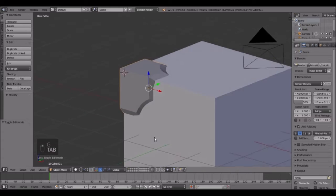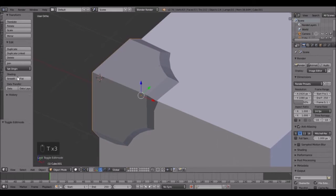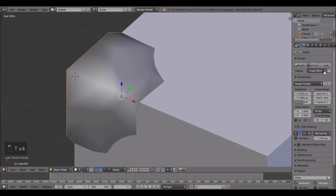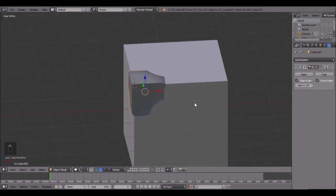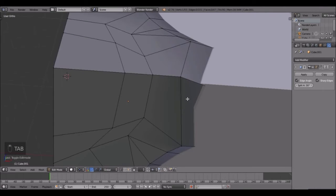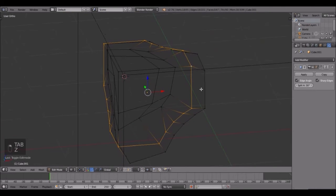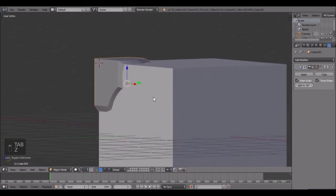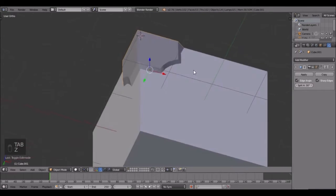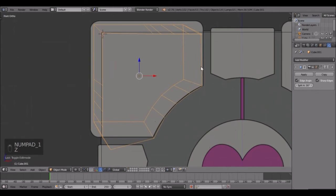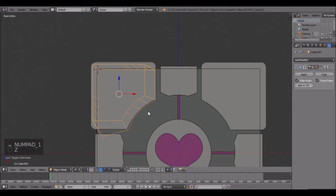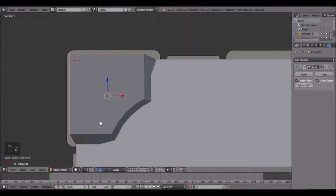That's looking pretty good. Now what does it look like in smooth shading with an edge split modifier? Make these edges sharp by Alt+right-clicking, then Ctrl+E, Mark Sharp. Look at that - pretty cool! That's looking fine.